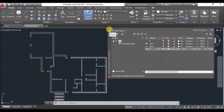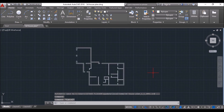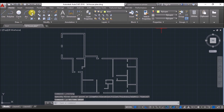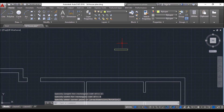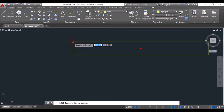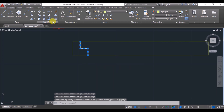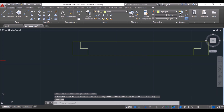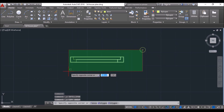Close the Layer Properties Manager. Then select the complete drawing and click on the wall layer and press Enter to transform the complete drawing into the wall layer. Set the door layer as the current layer. Then click on the Rectangle tool and draw a rectangle of 3 feet length and 4 inches width. Click on the Line tool and draw these lines.